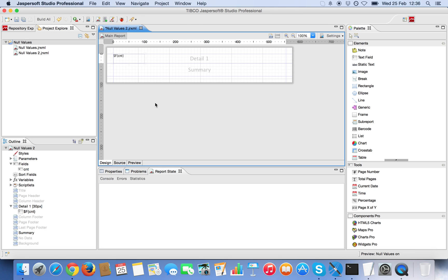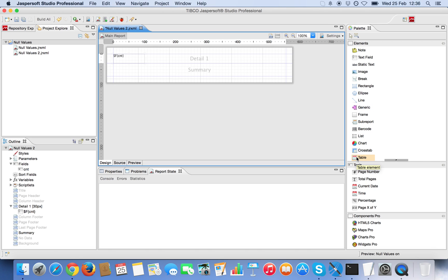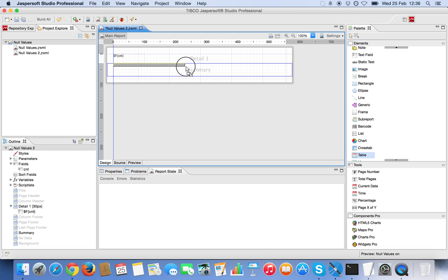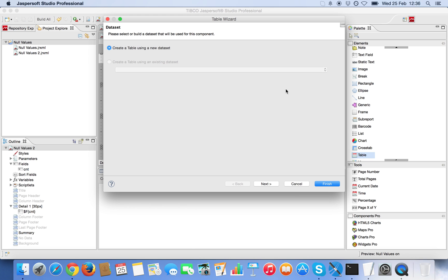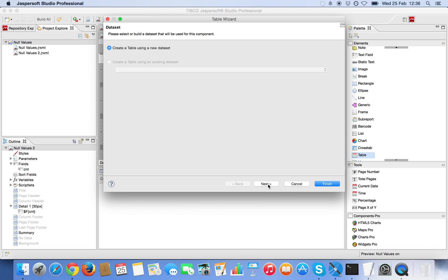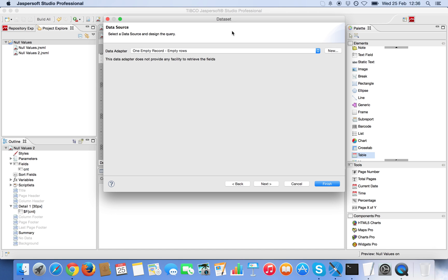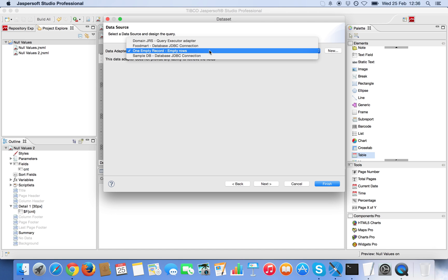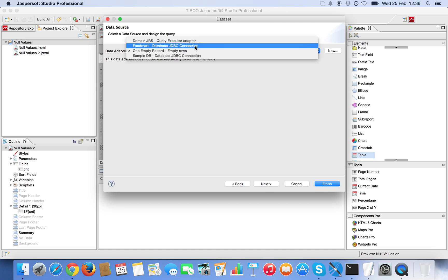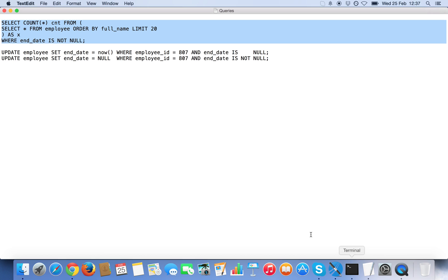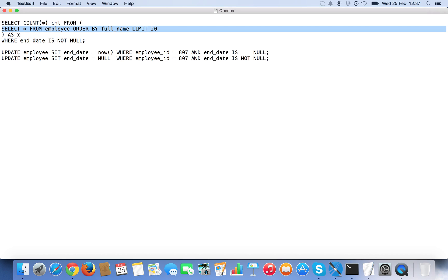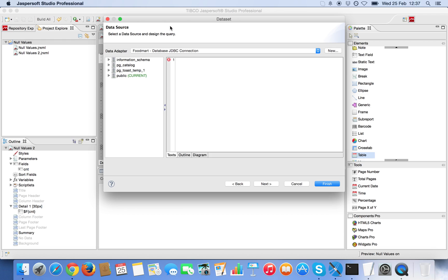Now we're going to add the table element. I'm going to create a new data set. Again I'm going to choose the FoodMart sample database and in this case the query is going to be just the, as I mentioned before, the main query. The actual query returned is the data.